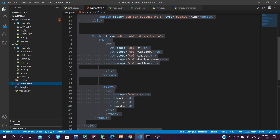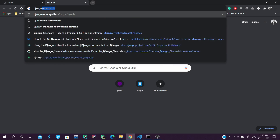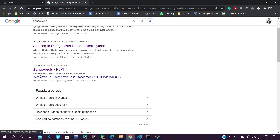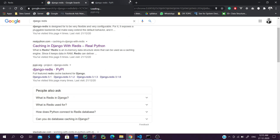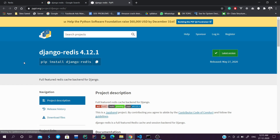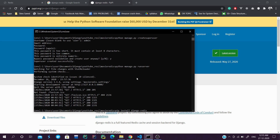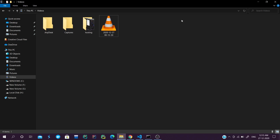Now we will start using Redis. First we go to the django-redis page on PyPI and search for 'django redis'. The first result on pypi.org is django-redis. We will install this in our virtual environment using pip install django-redis. While the dependency installs, we will start a Redis server.